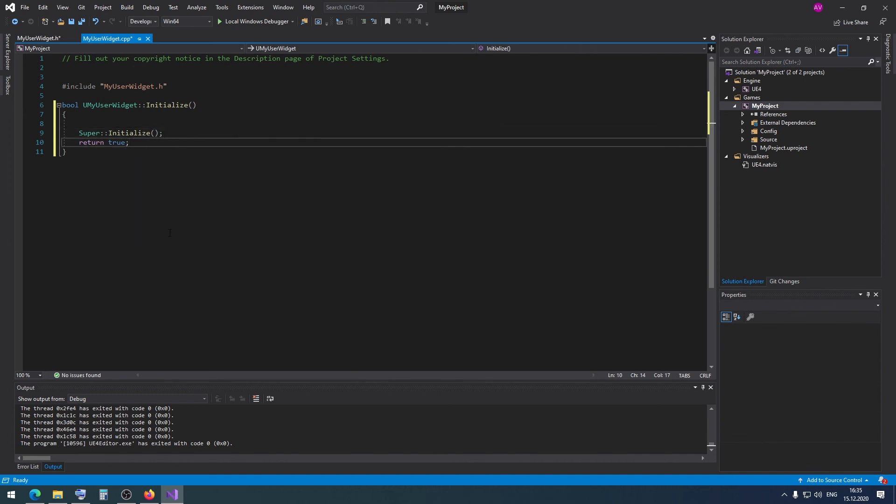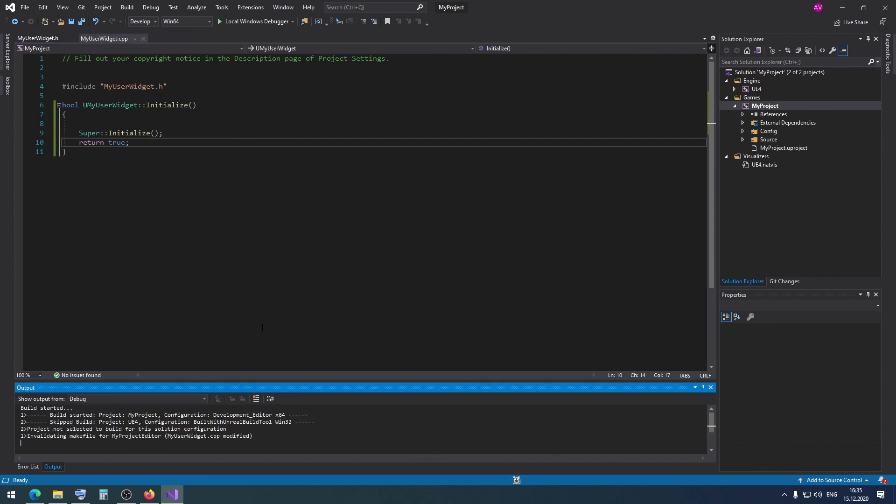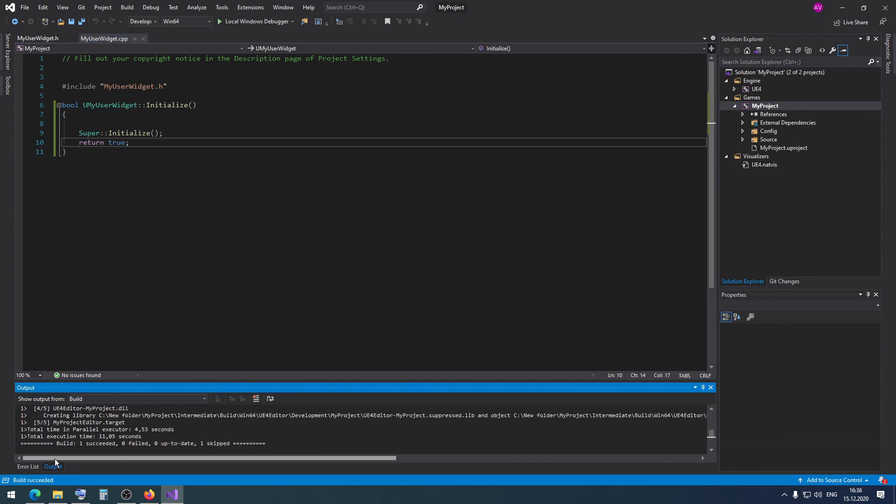I press Ctrl+Shift+B to compile the project. Build succeeded.